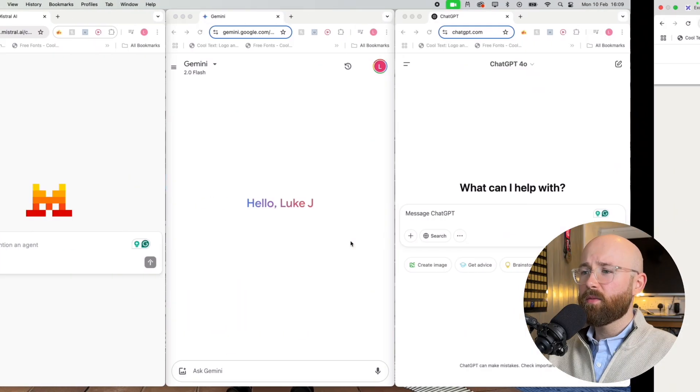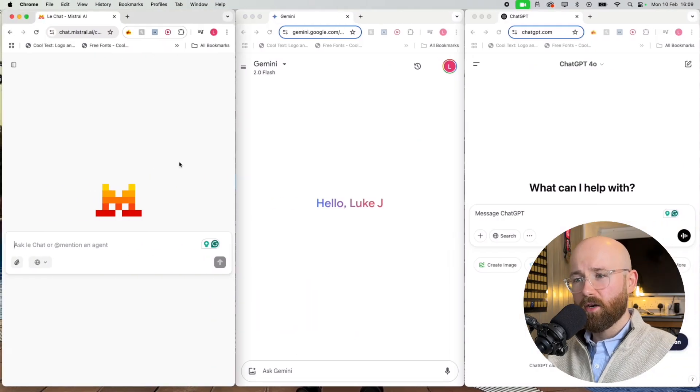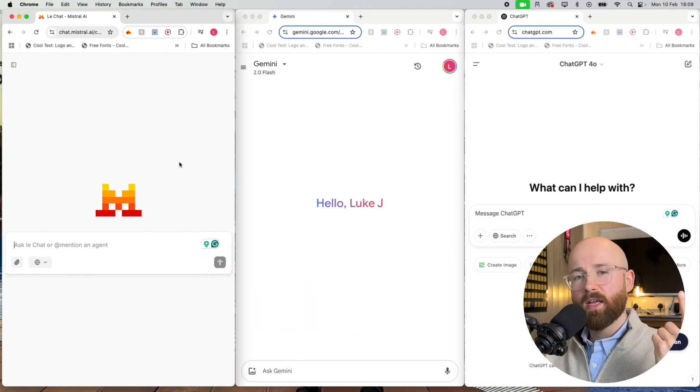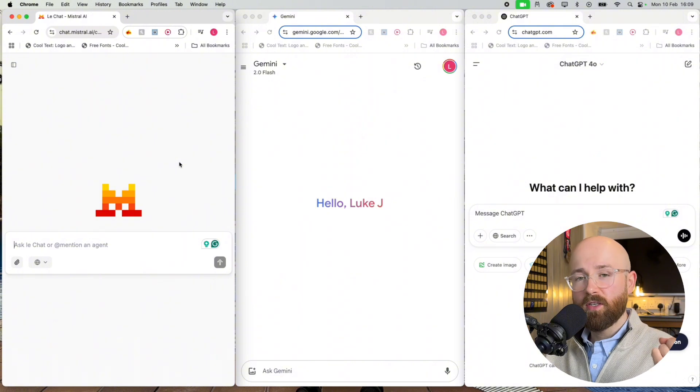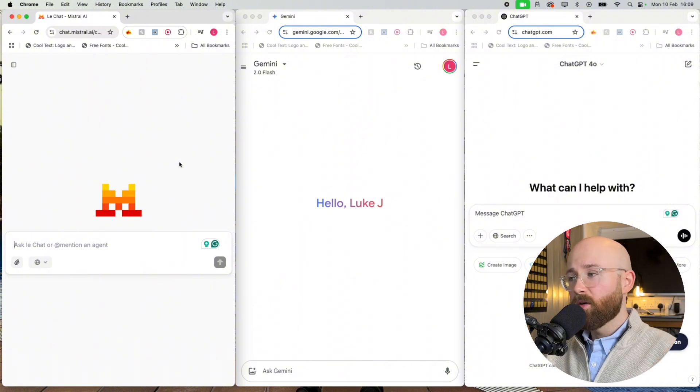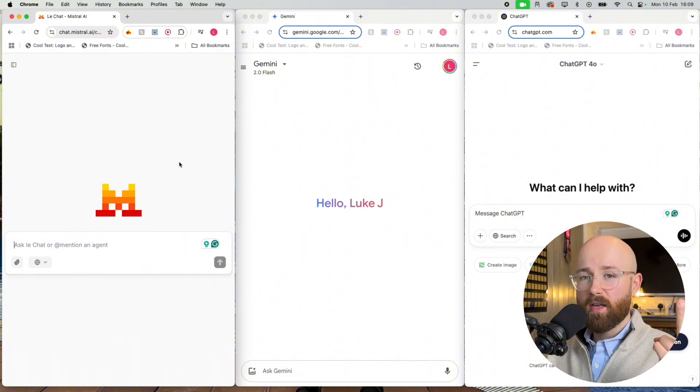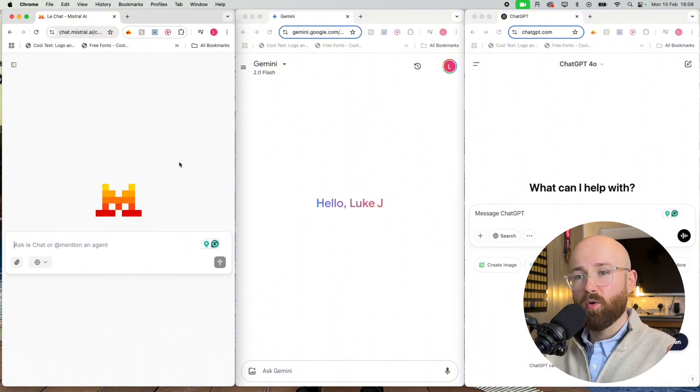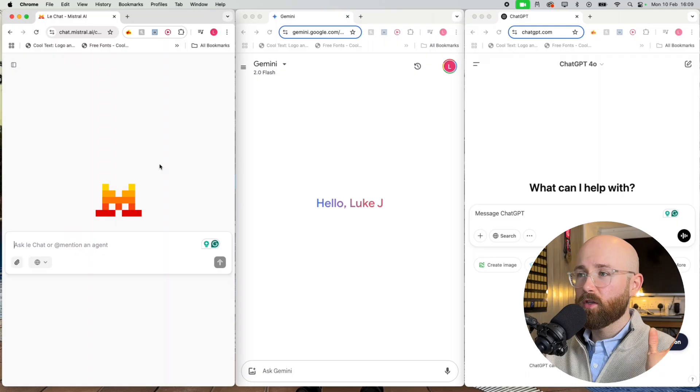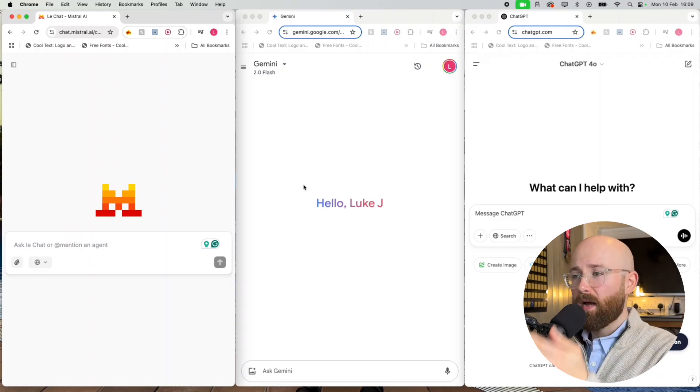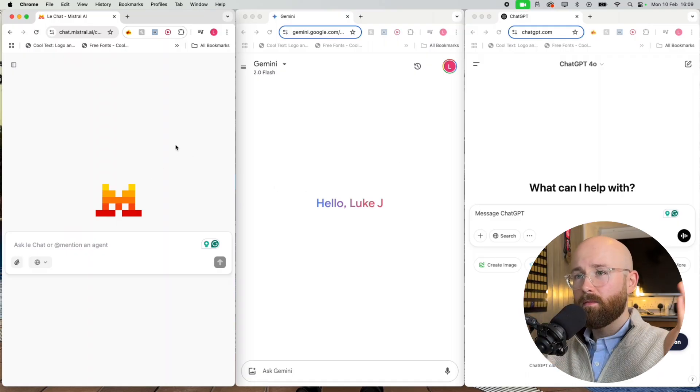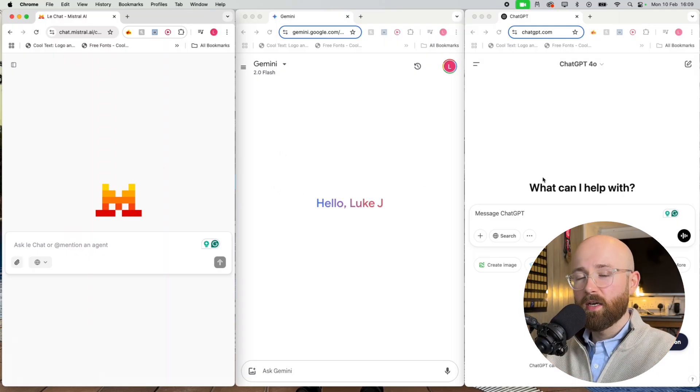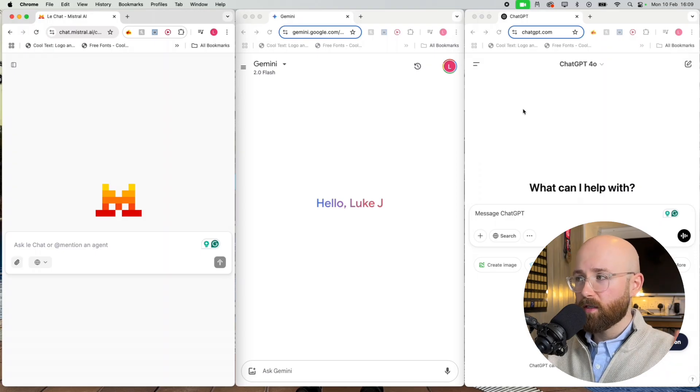So today we're going to test it across three different areas. We're going to get it to summarize the news, we're going to get it to write an article, we're going to get it to code, and we're going to do it bam bam bam: Mistral, Gemini, ChatGPT. And we're going to see who can do it the fastest.